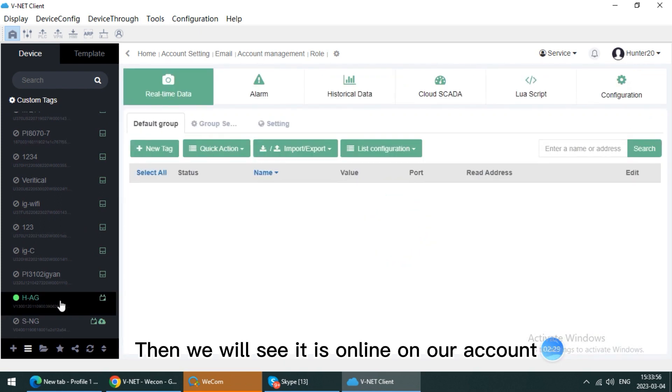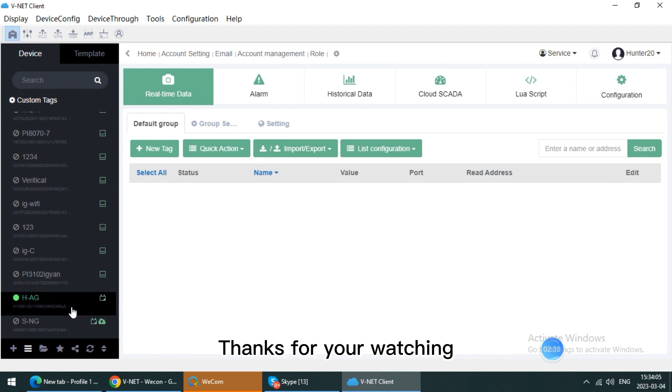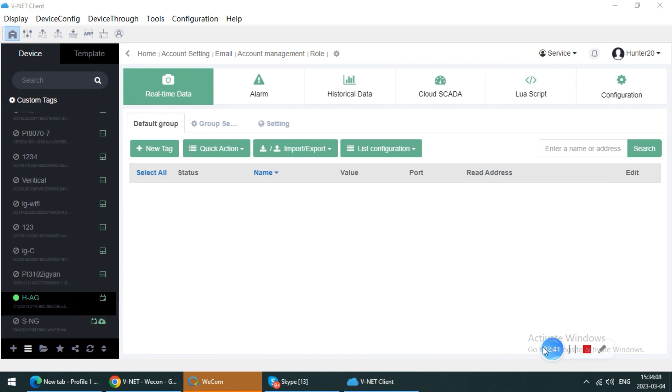Then we will see if it is online on our account, so this is all the content I presented today. Thanks for your watching, see you next time. Bye.